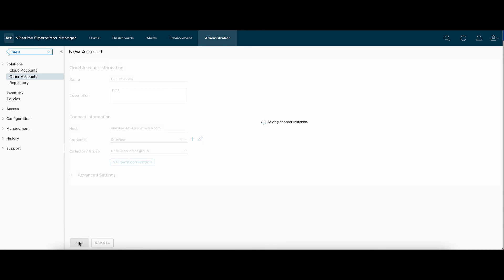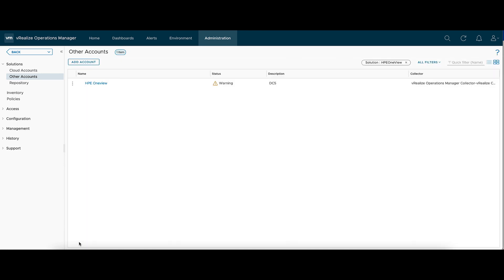When this first gets added, it will be in a warning state until after the first collection. After five minutes or so, that'll turn green.